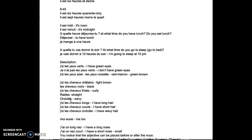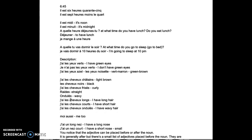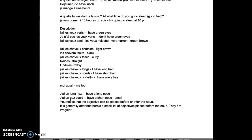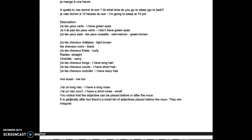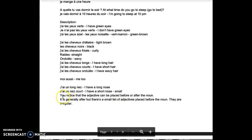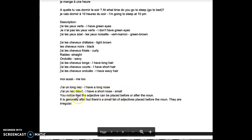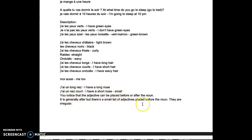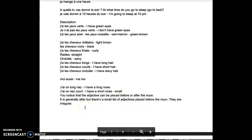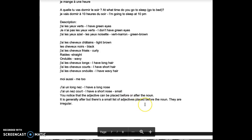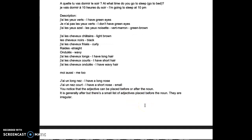Me too, moi aussi. J'ai un long nez, I have a long nose. J'ai un nez court, I have a short nose. Small is court, small. So you notice that the adjective can be placed before or after the noun. It's generally after. In most of the cases you're going to see the adjective after the noun, but there exists a small list of adjectives placed before the noun, irregular.